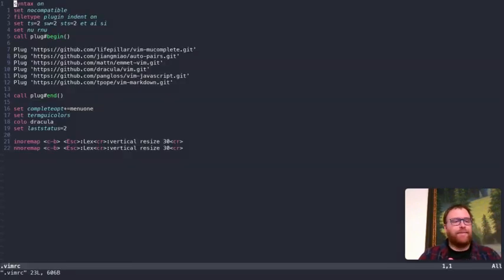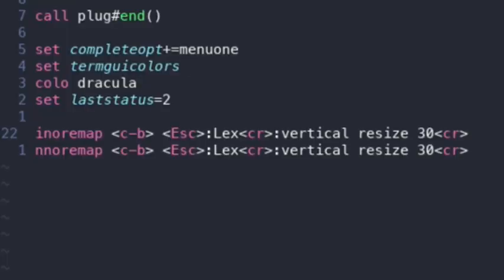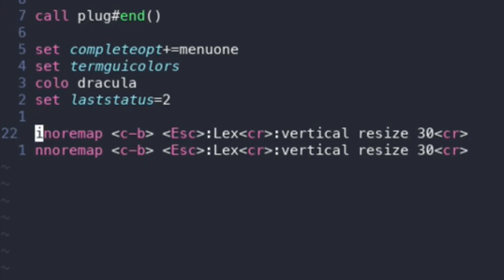And if we go down to lines 22 and 23, right here, you'll see this InnoRemap. That's Insert Mode, Non-Recursive Mapping. I have this Ctrl-B, this key binding Ctrl-B, the C. The first C is Ctrl. The second letter is the letter I'm going to hit. So Ctrl-B maps it,